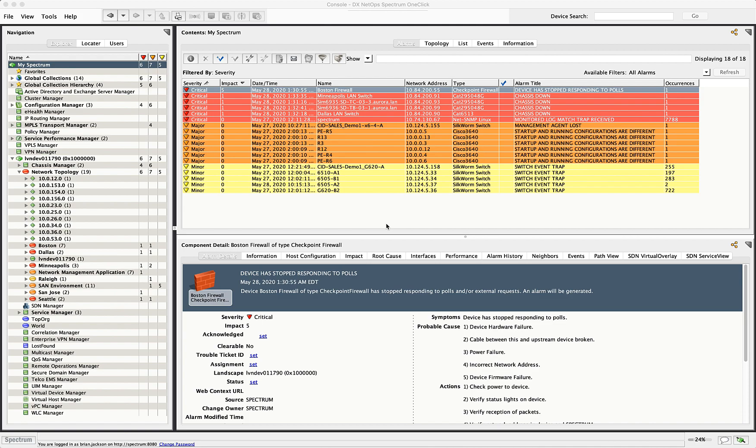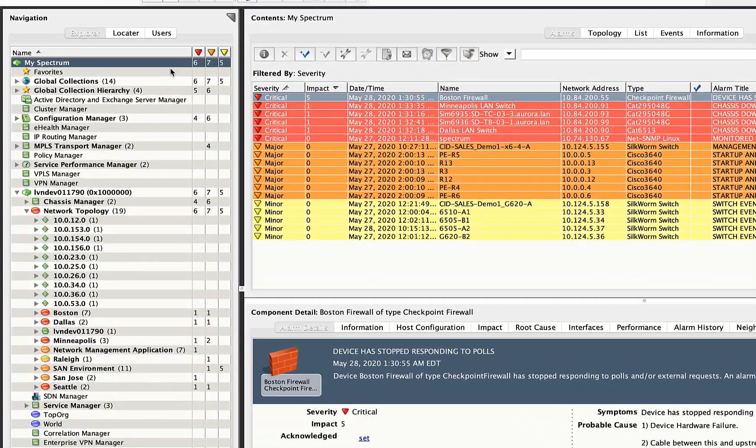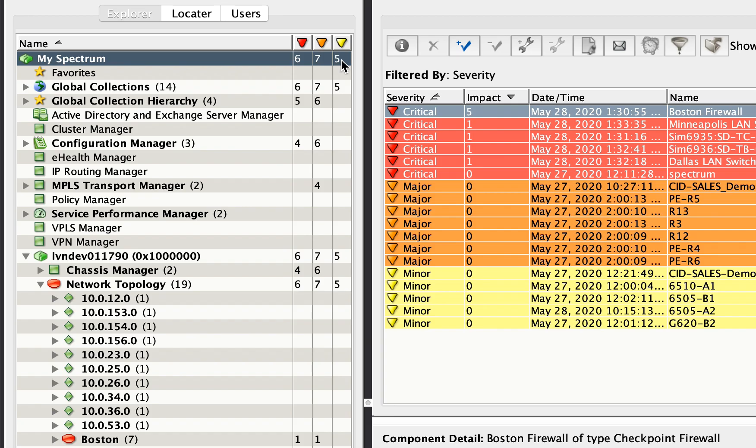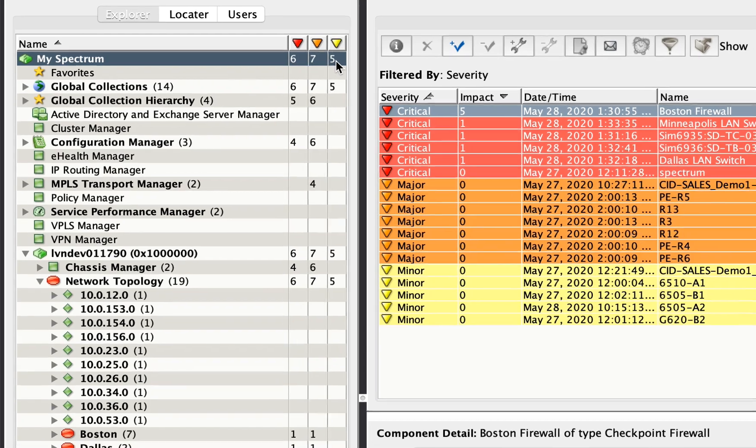And that's what we're looking at here. So you'll see inside DX Spectrum here, I'm at the very top level of the hierarchy, my spectrum. And it's telling me, it's giving me a count of each of those severities of alarms. So I have six critical, seven major and five minor alarms.